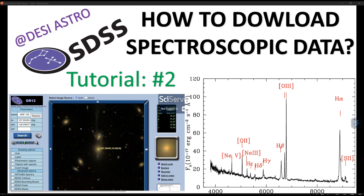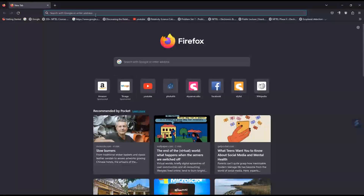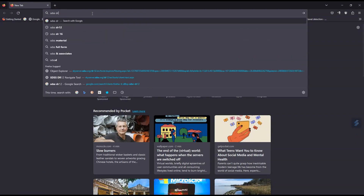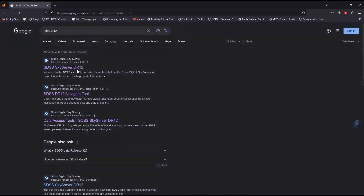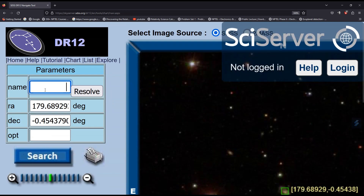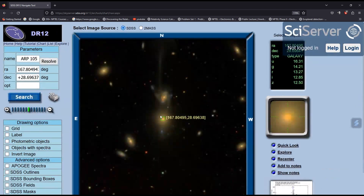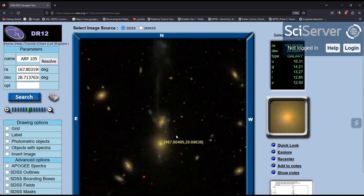So let's see how to do it. Go to the website sdss-dr12 as earlier, go to Navigate, then go to Object Name or coordinates. Type here 'arp105' and resolve it. Here you can see the galaxy and its object coordinates.